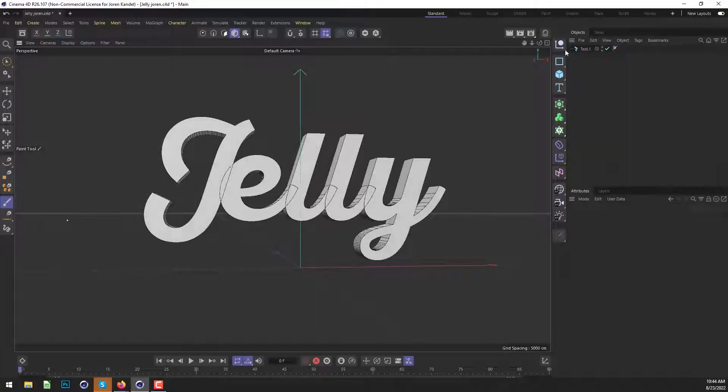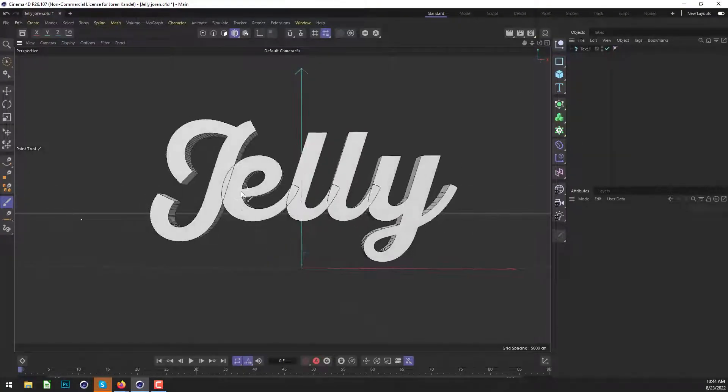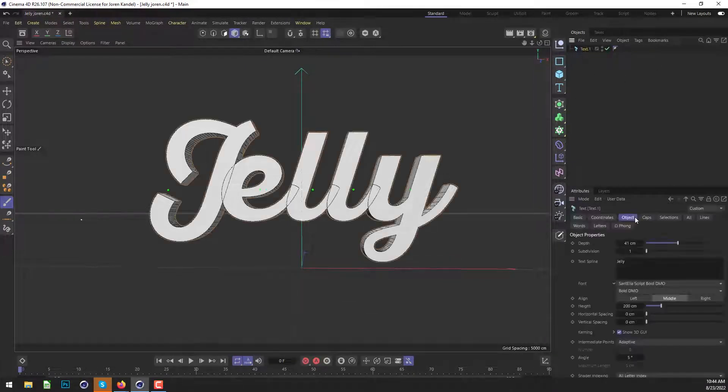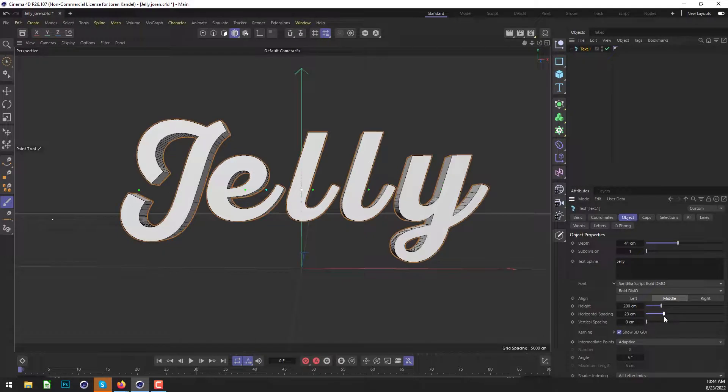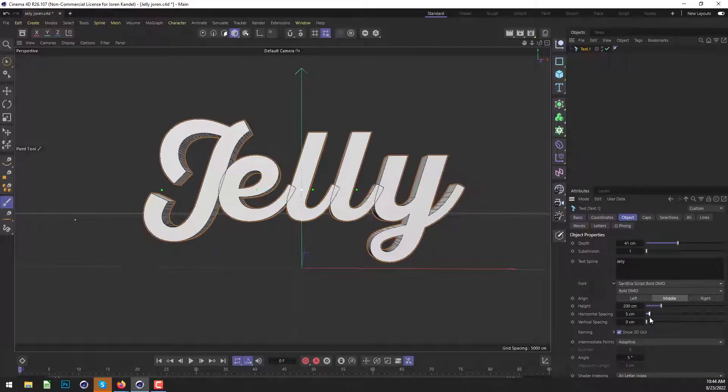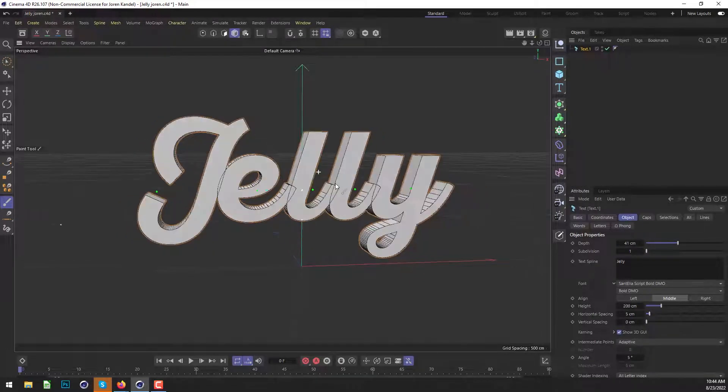So here's our text. And the one thing we want to make sure we're doing is have all these text pieces overlapping each other. So if we did have too much horizontal spacing, make sure that they're brought in so they're overlapping each other.